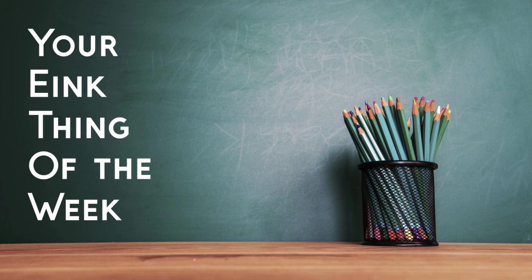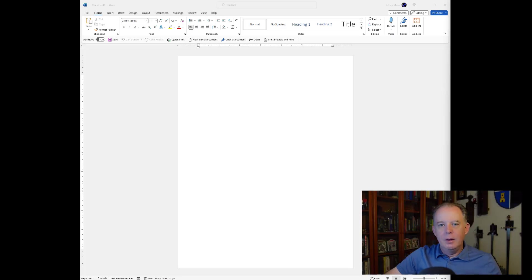Thing of the week, thing of the week, it's your e-ink thing of the week, yeah! Hello there!